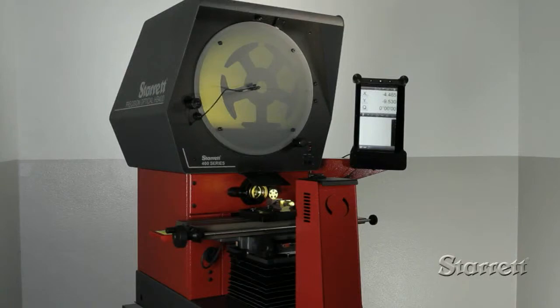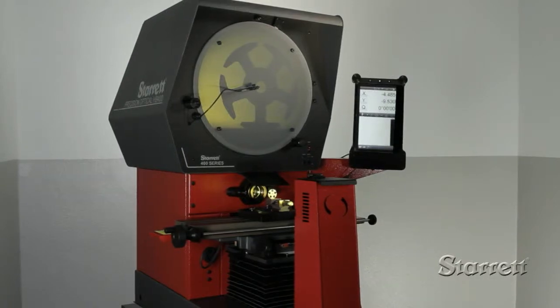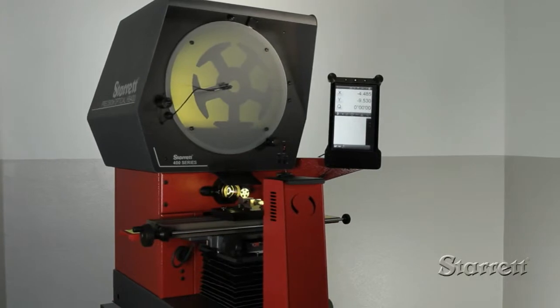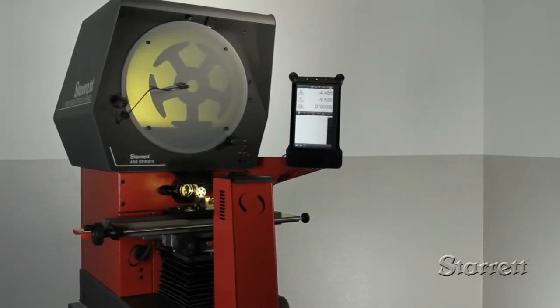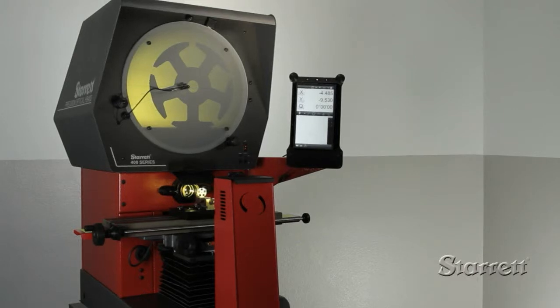With significant improvements in optics, lighting, data output and control, today's benchtop optical comparators are far more powerful and sophisticated than the large comparators of generations past.